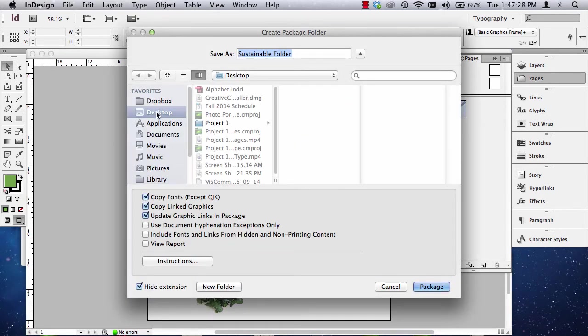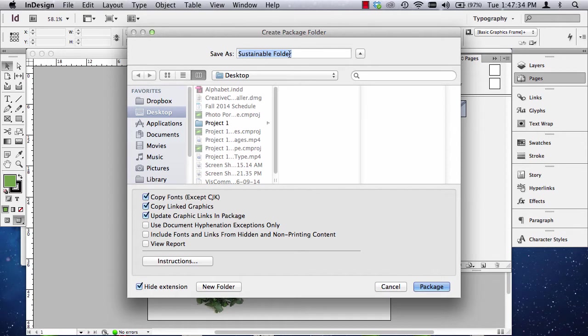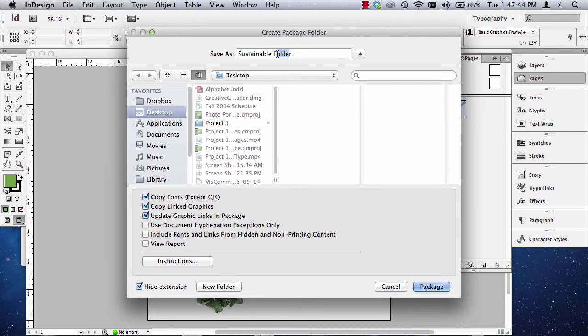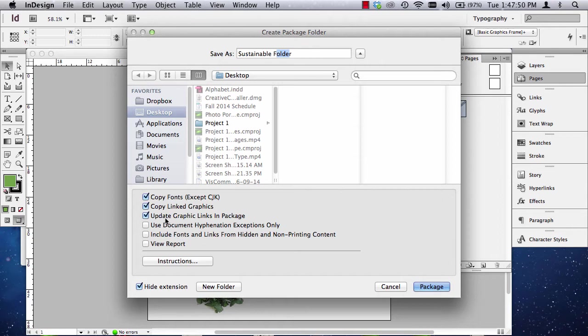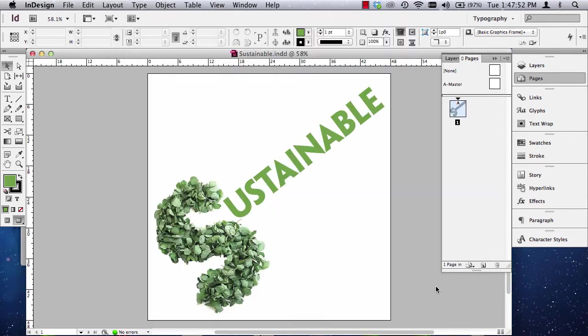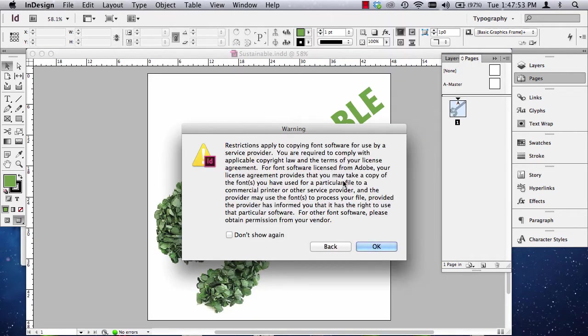Now, what I'm going to do is I'm going to go to my desktop, and I'm going to call this Sustainable Folder or Project 1 Folder or whatever project number it is. But it will call it whatever the name of the file is plus the word Folder after it. So, the word Folder is kind of the dead giveaway for the fact that this has been packaged. It's going to copy the fonts, collect graphics, and update any links too. So, I'm going to hit Package.